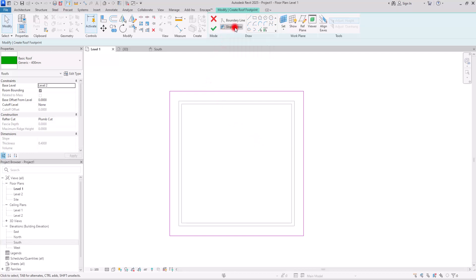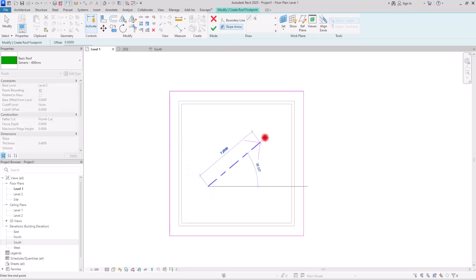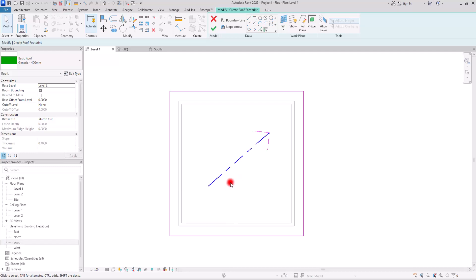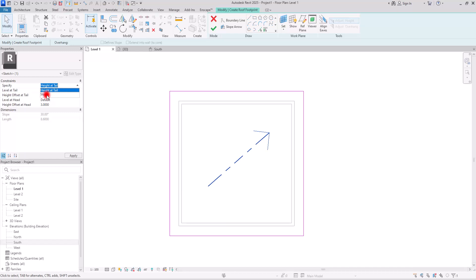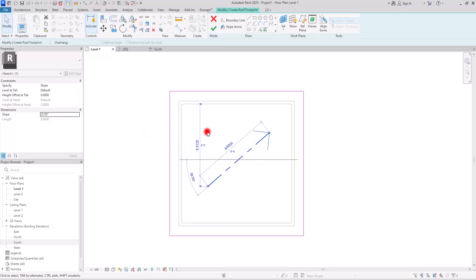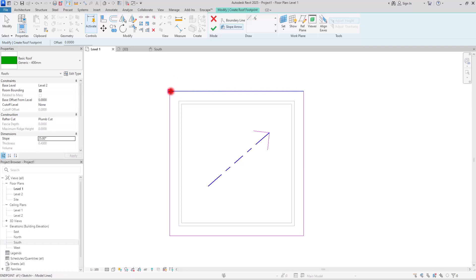I'm going to use this slope arrow and I can create it anywhere I want. It has a tail and a head. If you select it in the property section, you can see different settings. In the first part, we have two options: the slope and the height at tail. The slope is simple — you just select it and assign the slope you want. I'm going to set it to 25 centimeters and create it so that its tail is on one of these lines.